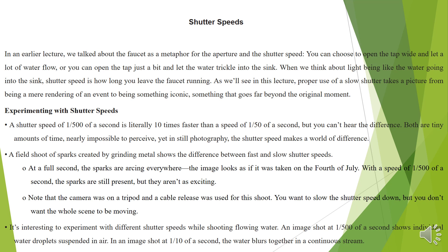With a speed of 1/500 of a second, the sparks are still present but they are not as exciting. Note that the camera was on a tripod and a cable release was used for this shoot. You want to slow the shutter speed down but you don't want the whole scene to be moving. It's interesting to experiment with different speeds while shooting flowing water. An image shot at 1/500 of a second shows individual water droplets suspended in air, while an image shot at 1/10 of a second blurs the water together in a continuous stream.